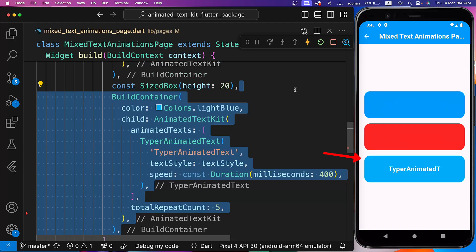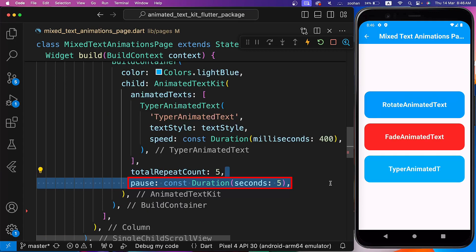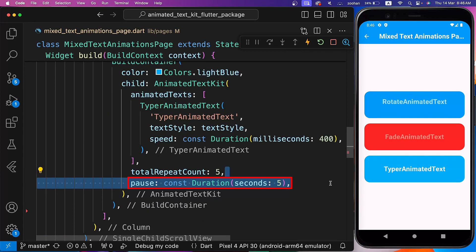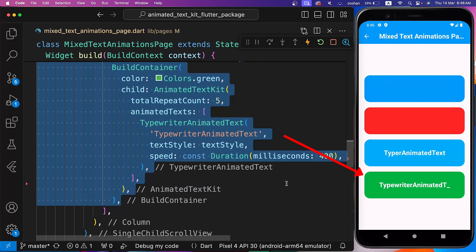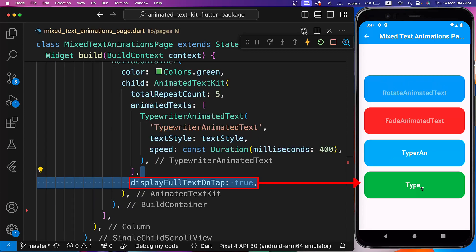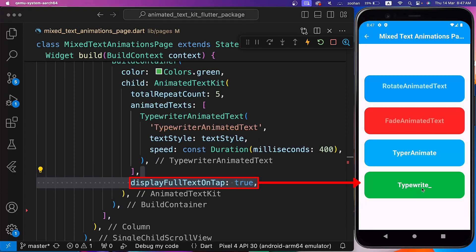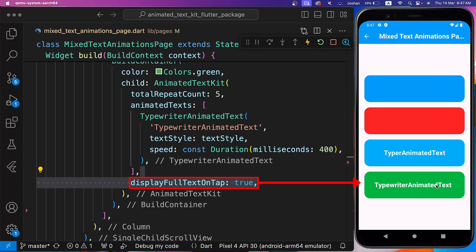Next, we are creating Typer Animated Text with some text, text style, and speed. Pause defines the duration of the pause between texts inside the Animated Texts parameter. Then we are creating Typewriter Animated Text with some text, text style, and speed. Display Full Text On Tap ends the animation early and displays the full text if we tap on it.